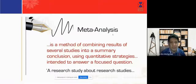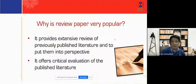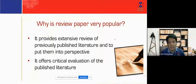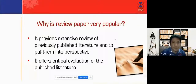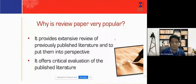Meta-analysis for review papers is a method of combining results from several studies into a summary conclusion using quantitative strategies to answer a focused question. Why is a review paper very popular? First, review papers provide an intensive review of previously published work, especially in very high-impact journals, and put them into perspective. Second, they offer a critical evaluation of published literature, which is why review papers are very popular among academics, scientists, and lecturers as a main reference during research.